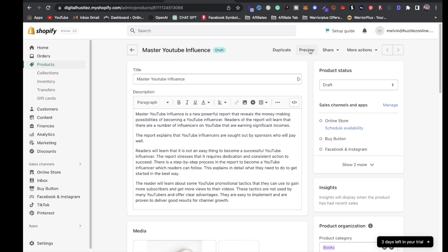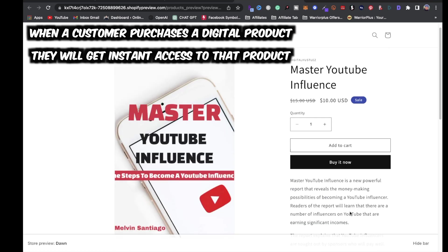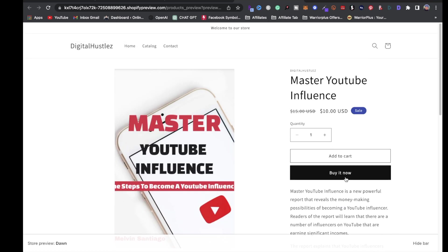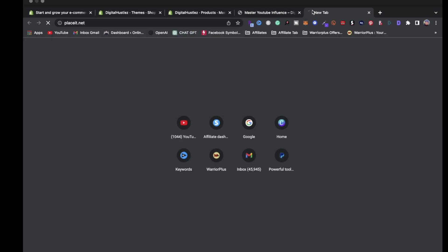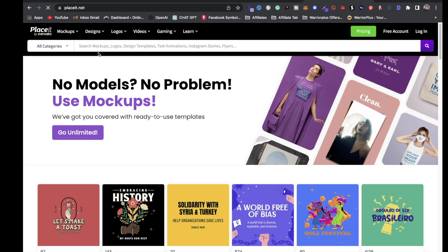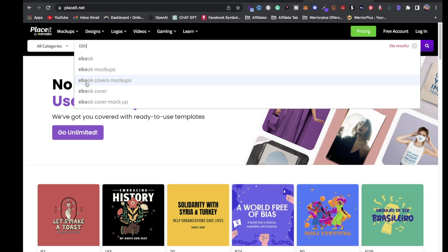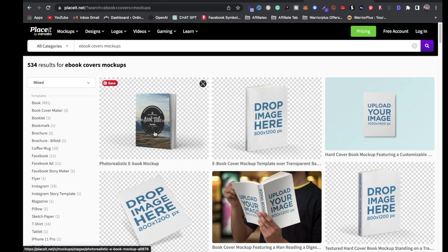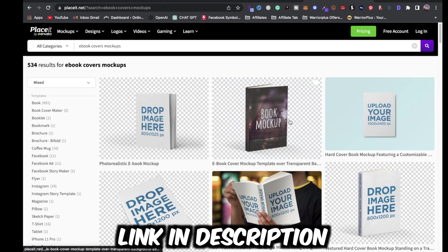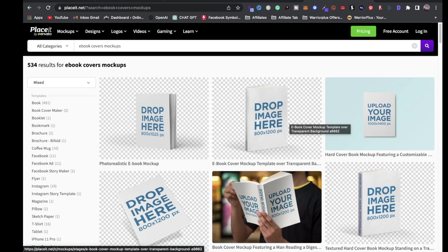To preview how your store looks with your digital product, click 'Preview.' You'll see the description, the Add to Cart and Buy Now buttons, and the image. If you're selling ebooks, I highly recommend using mockups. Go to a website like Placeit — it's pretty much the gold tool for mockups. Search 'ebook cover mockups' and you'll get a bunch of mockups at your fingertips. I'll leave a link to Placeit in the description.